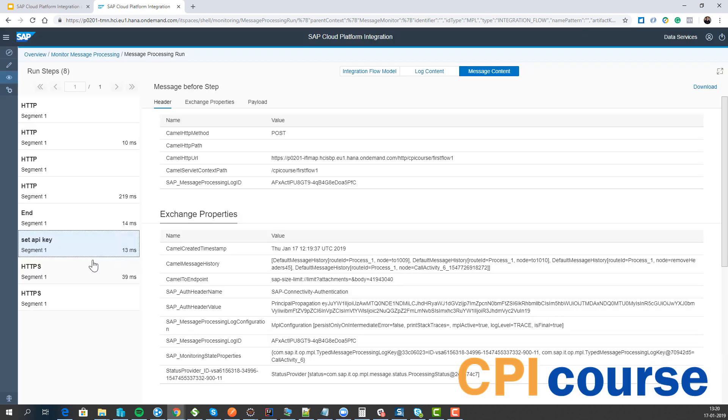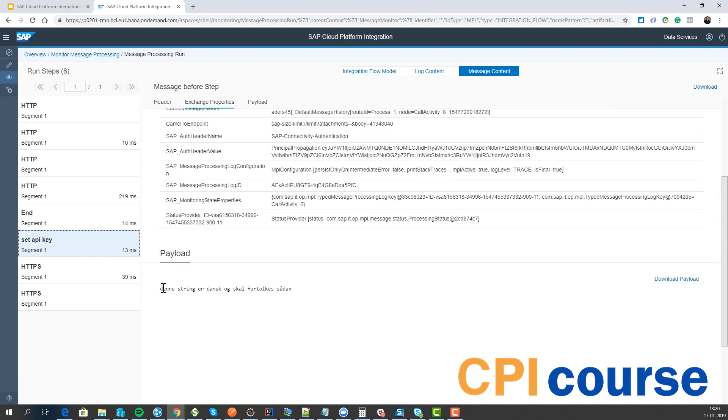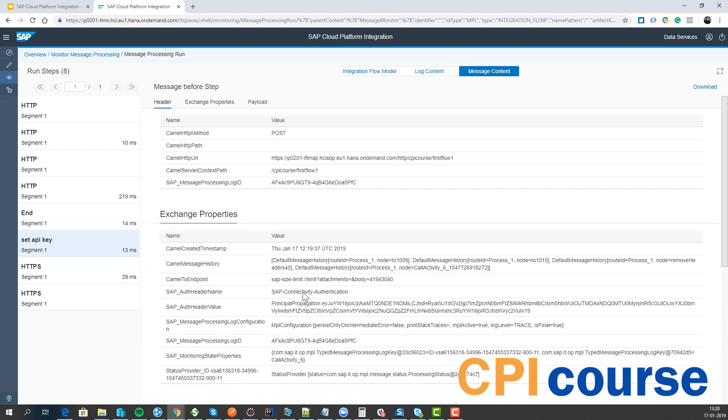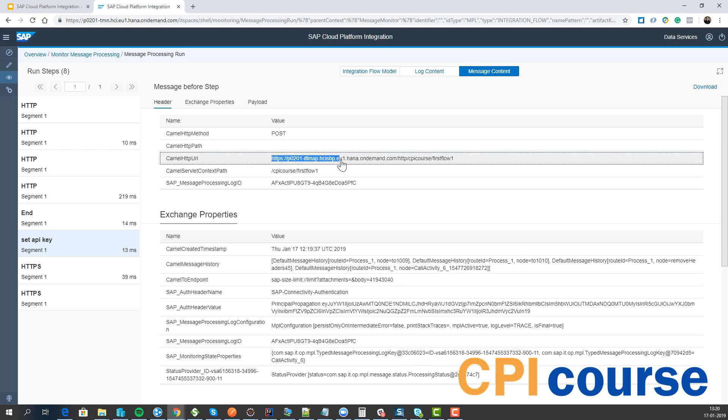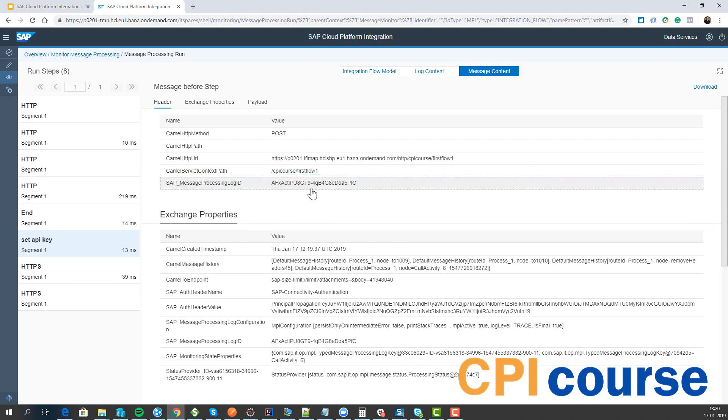So here we can see the text string that we're setting. Here, when I'm clicking this, we will see the data as the raw payload before it's being sent to the receiving system. And then we can see where the information was coming. What was the iFlow name, the context and stuff like that.